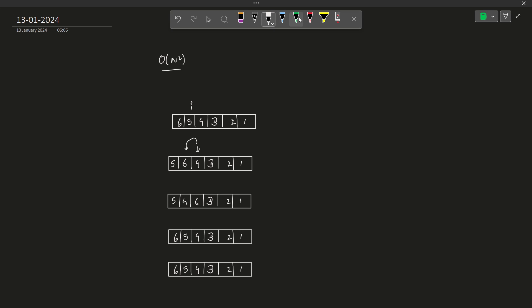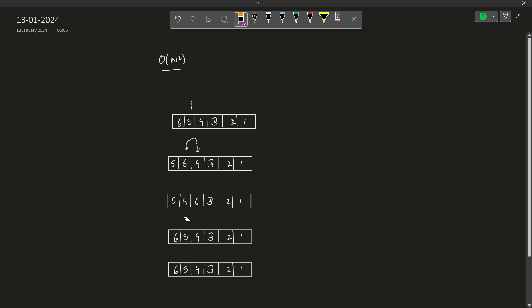Again, we see that 4 should come before even 5. So again I swap these two elements. If I swap them, 4 will come at the first position and 5 will come after it. So this was the case of direct swapping.